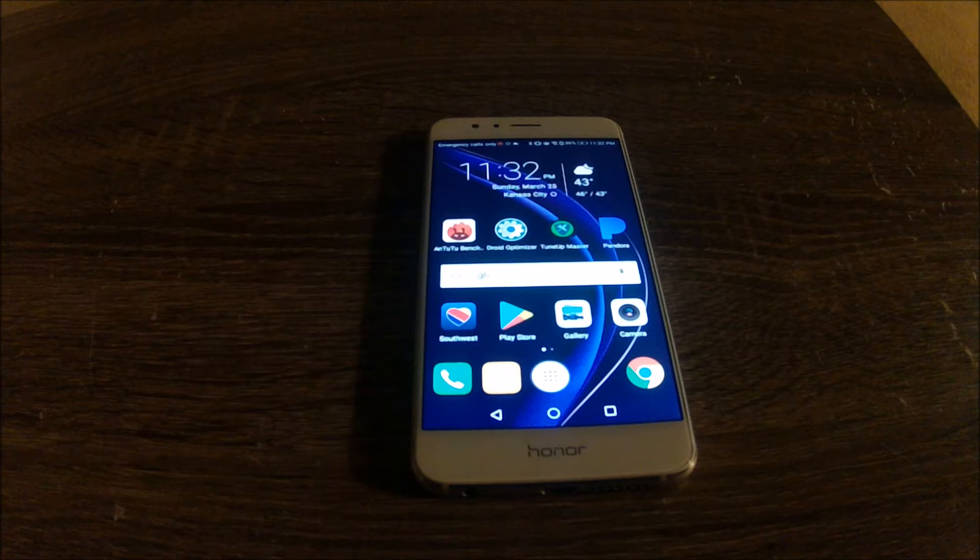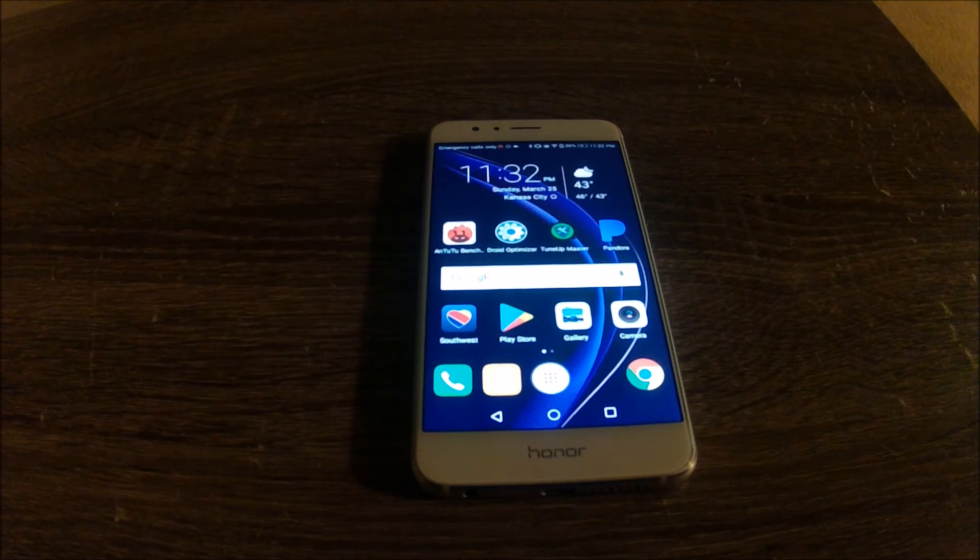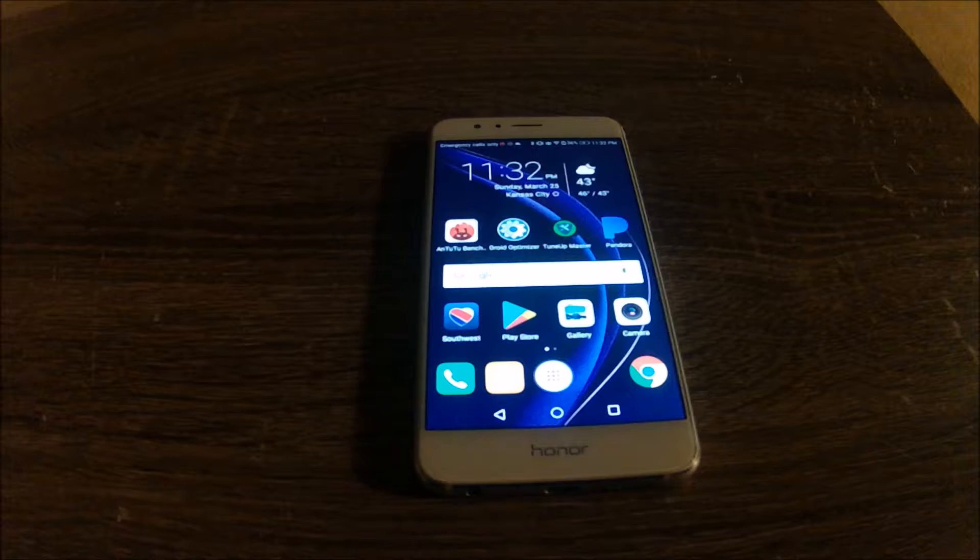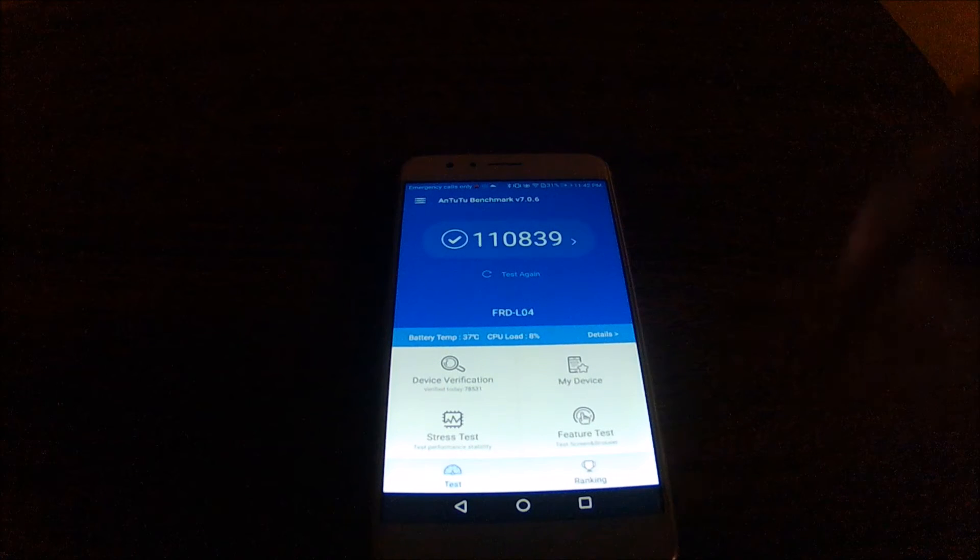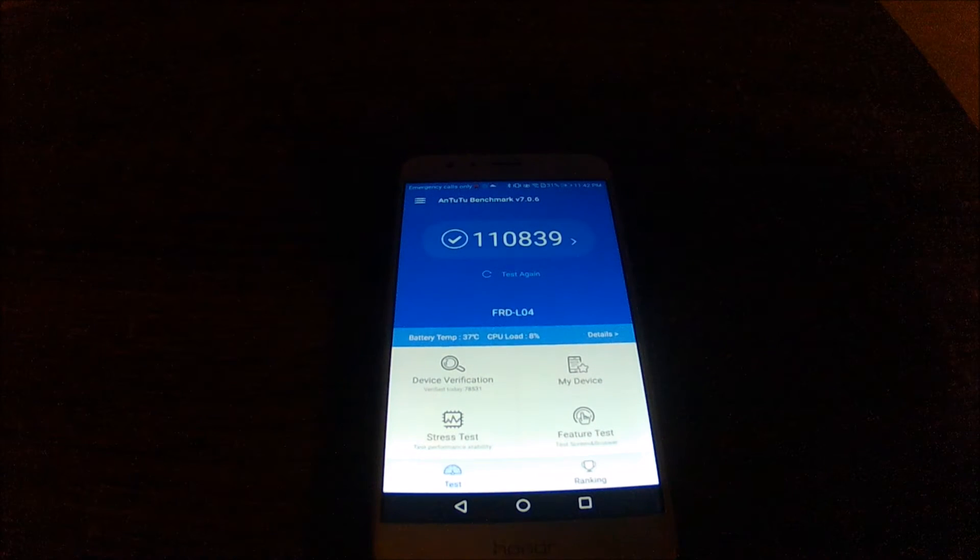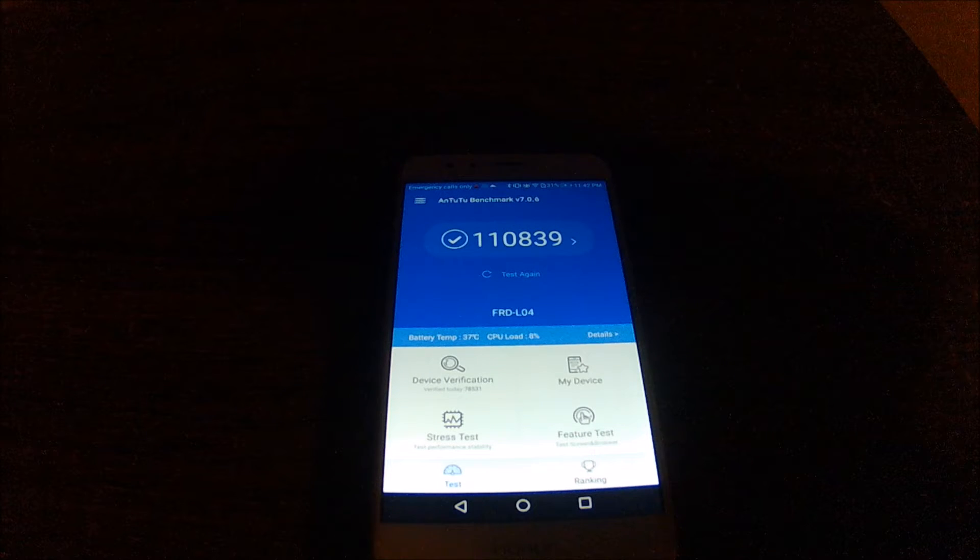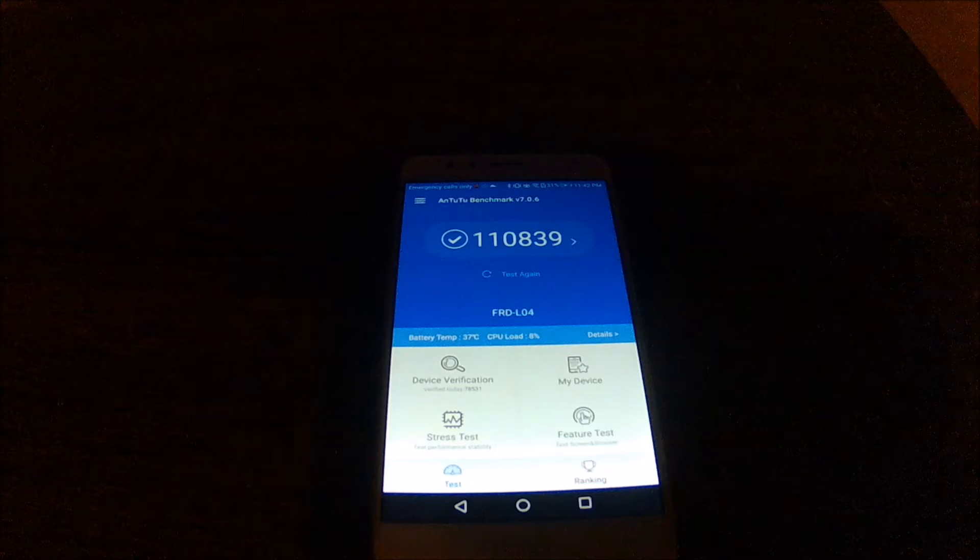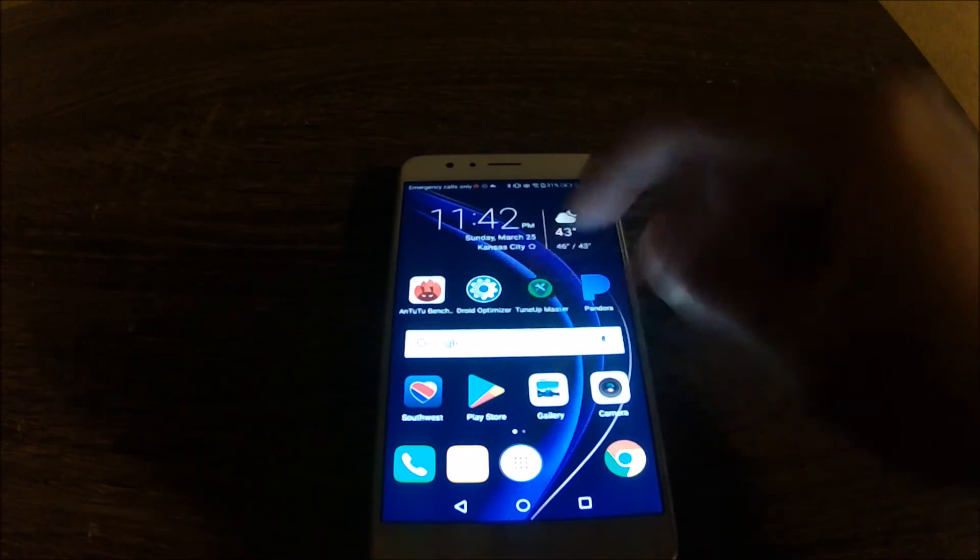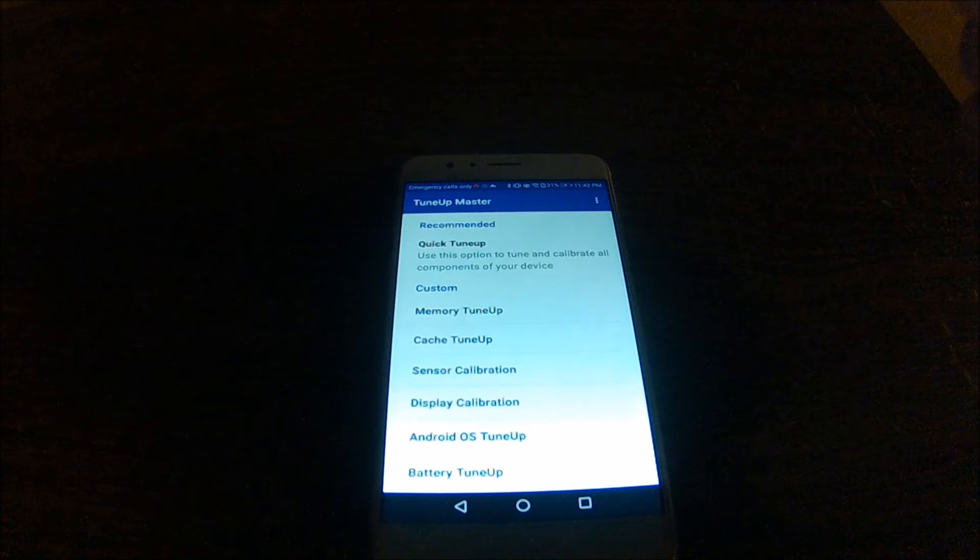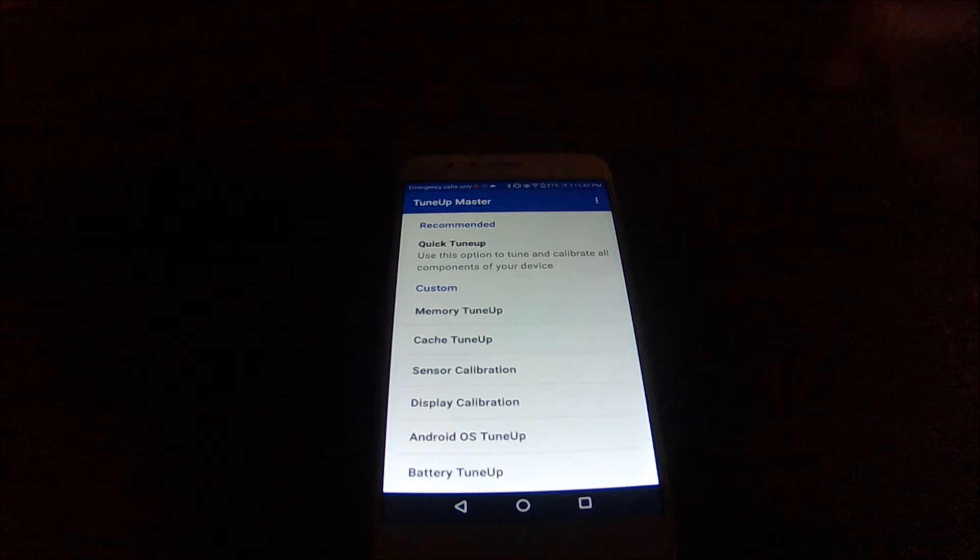So let's see what the AnTuTu benchmark is after I use this application. After running the Droid Optimizer application, I've noticed an increase of about 7,000 points in the AnTuTu benchmark. Now I have another application called TuneUp Master, so we're going to run it and we're going to see if this increases performance further.